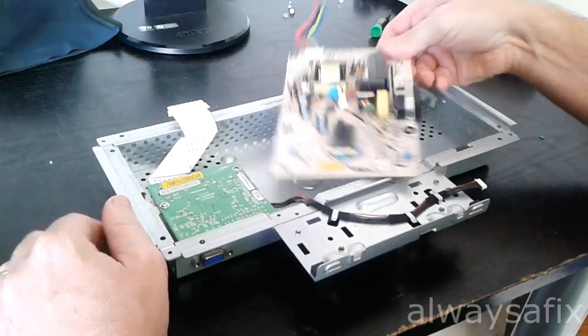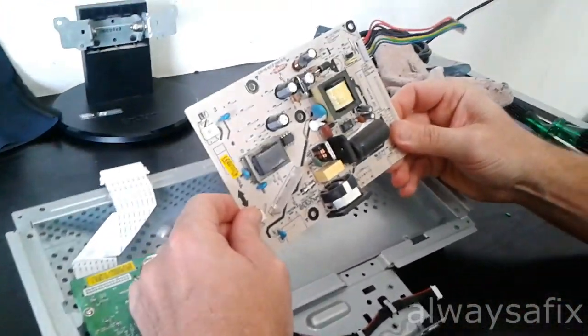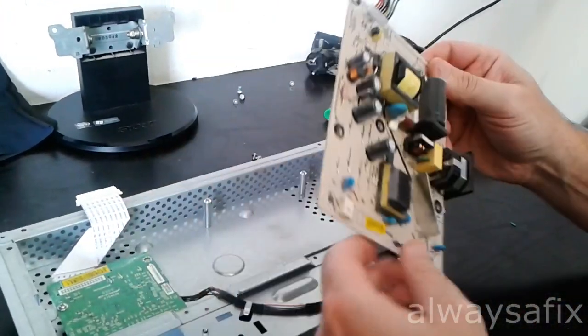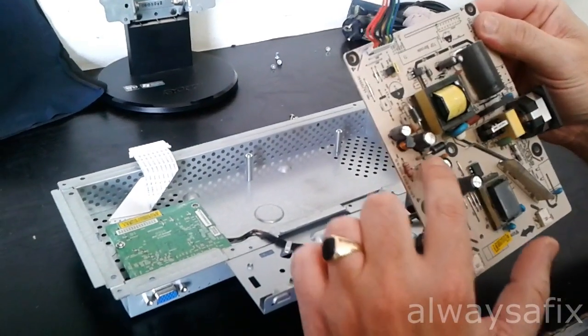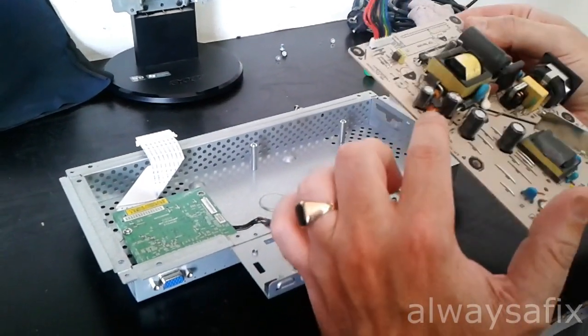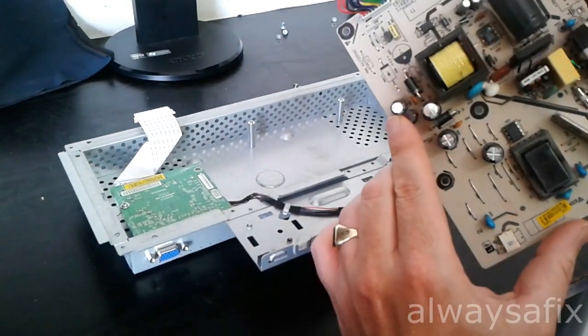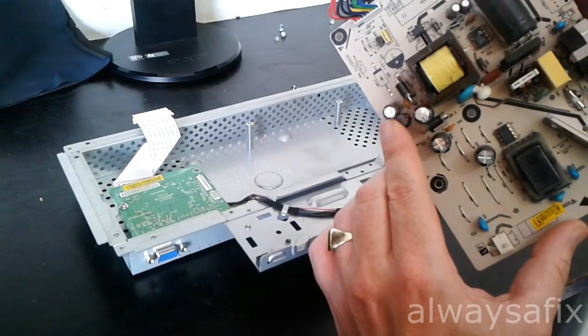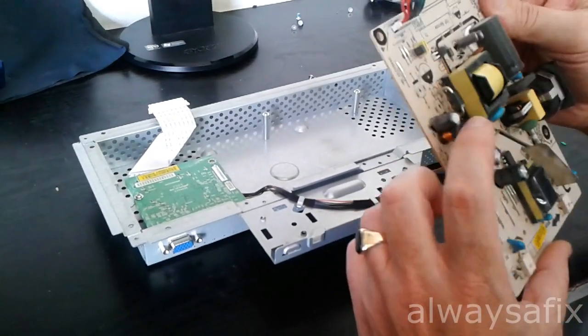Okay, so this is the power supply board and as we can see here we have this capacitor is swollen. That's 470UF by 16V.